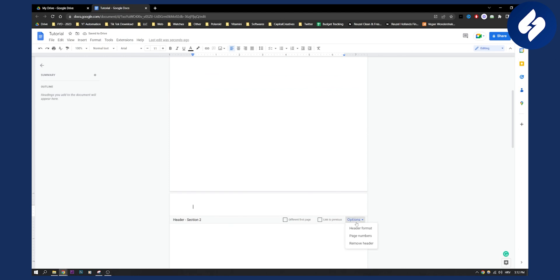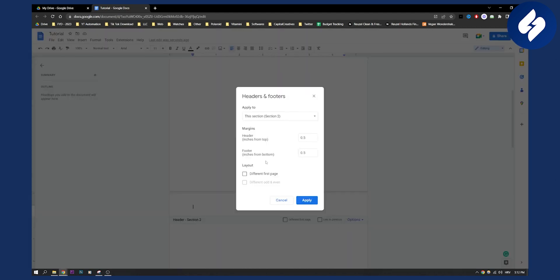Now, how we got that is we go here and just type in header format, and then here as you can see you have 'Apply to' and then you have options: the whole document, this section forward, this section, or section two. You can apply that as well.